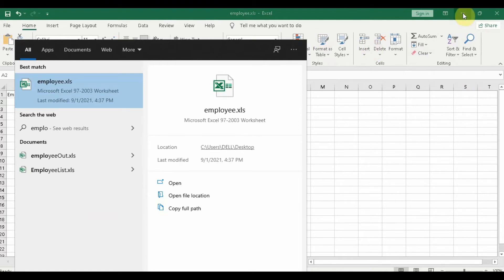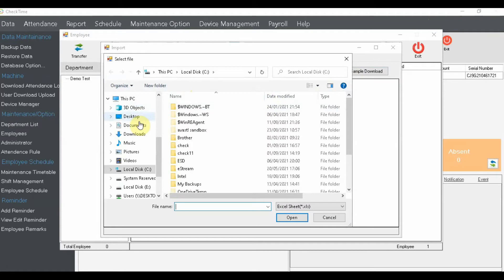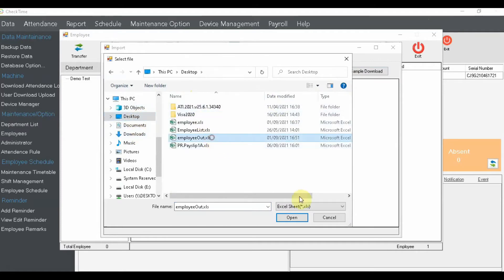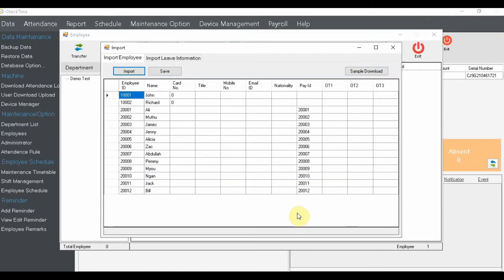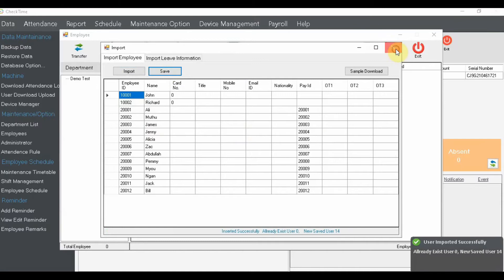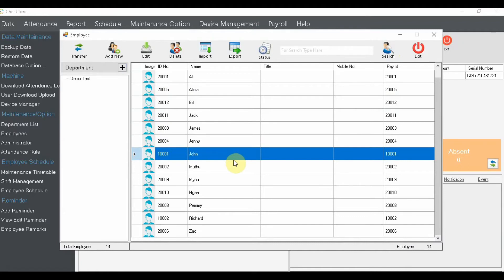Once you've filled in the template, click 'Import' here. Select the file from your desktop, and it will open and display the data like that. You can then click Save and it will go into your chat time. This is much easier and faster when you have a lot of employees. If you only have a few, you can click 'Add' and enter them one by one.